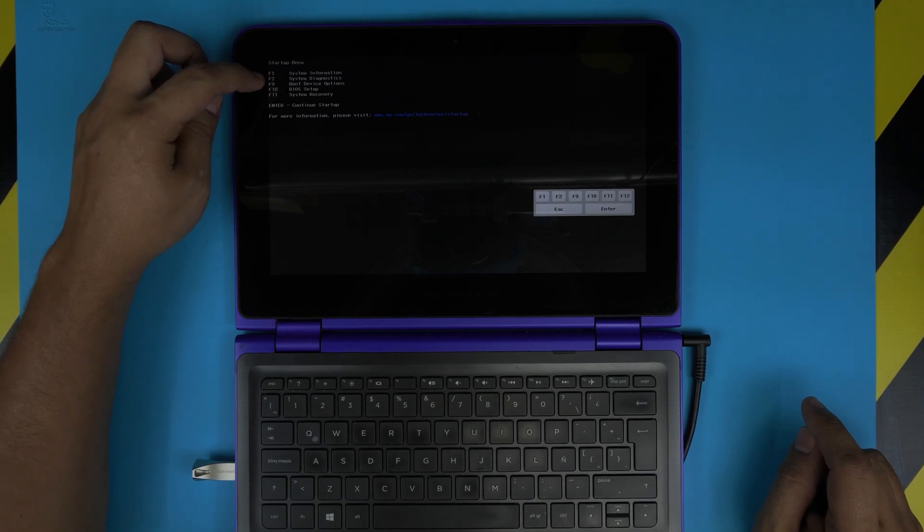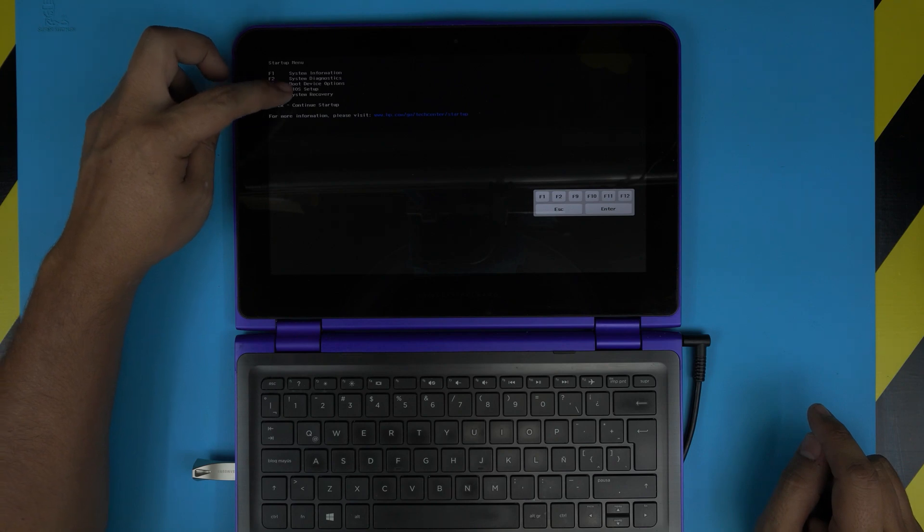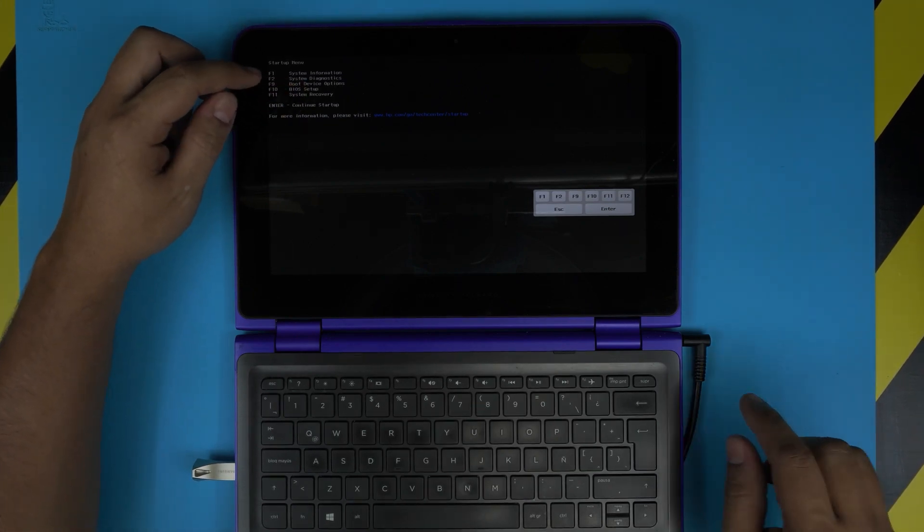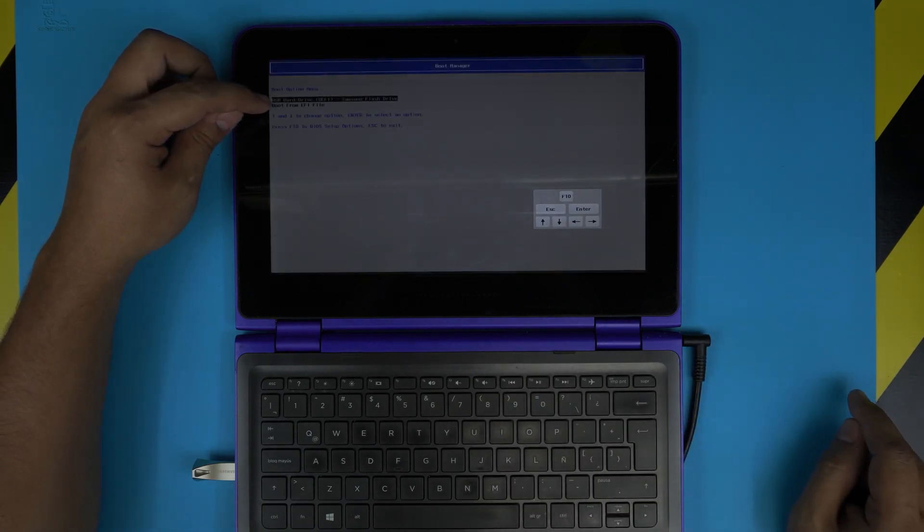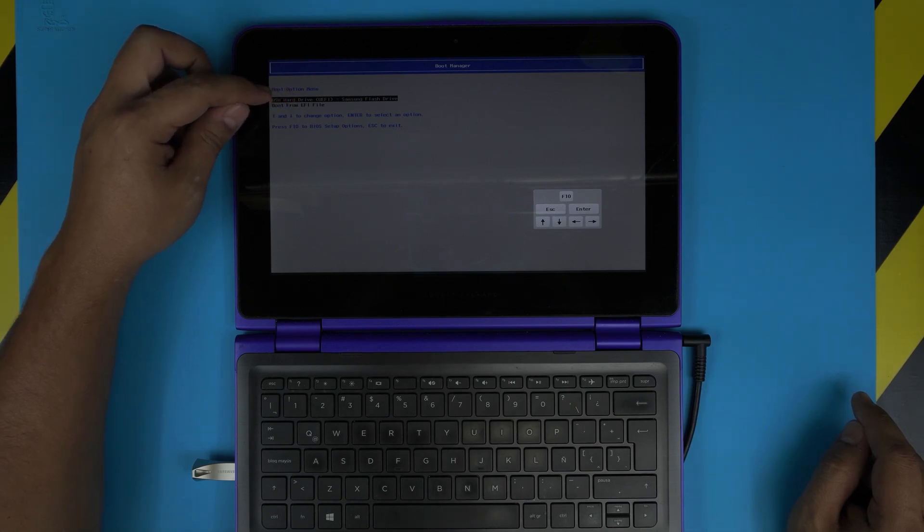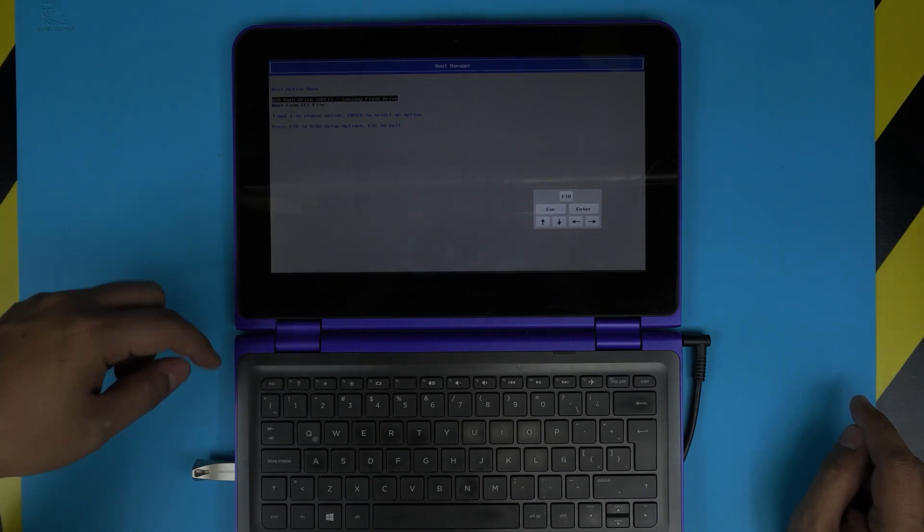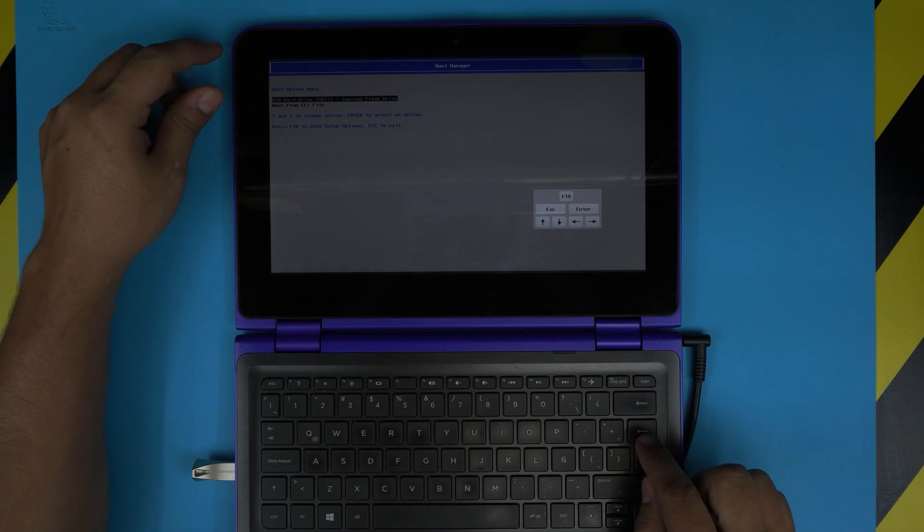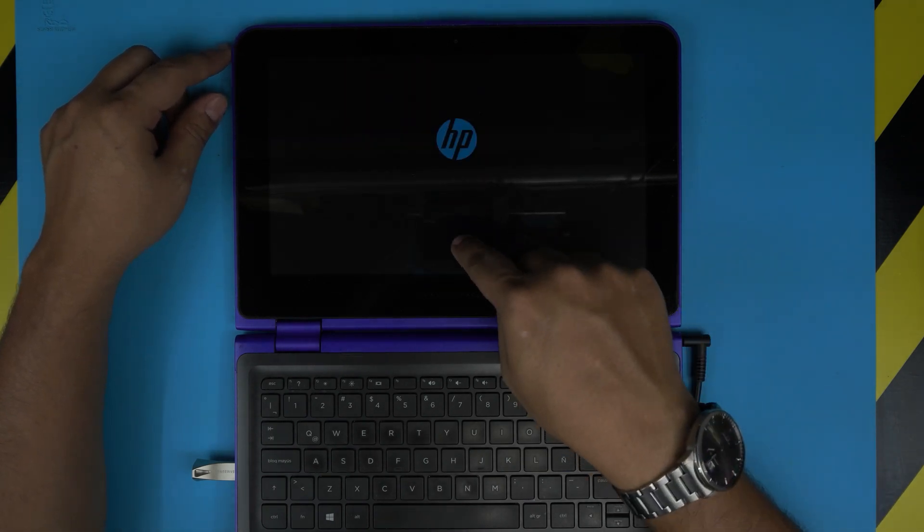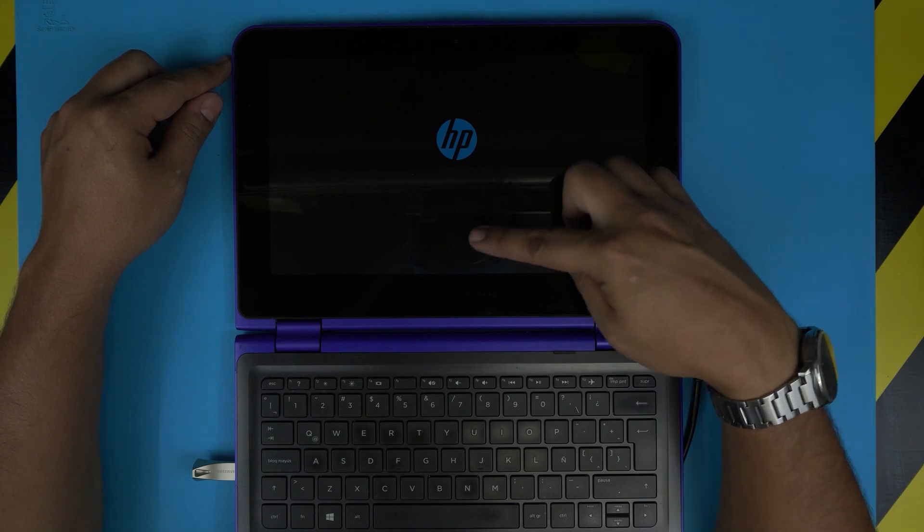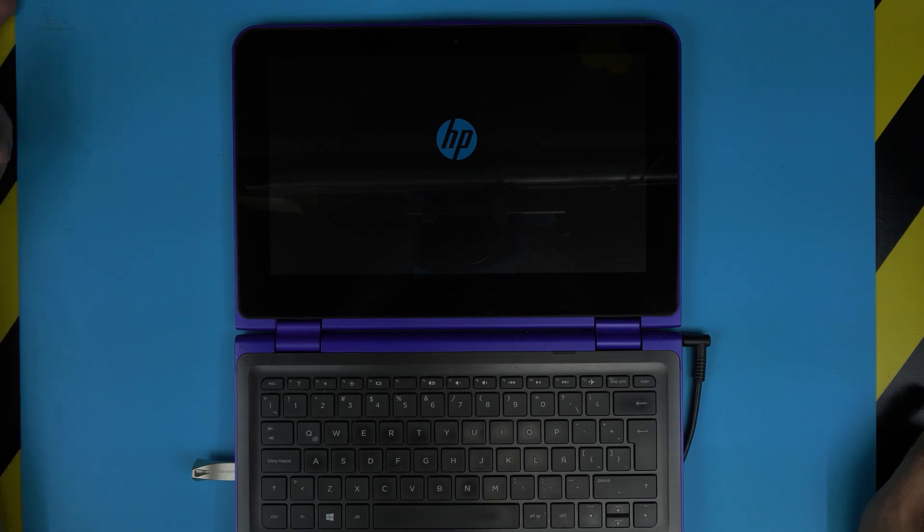It says F1 for system information, F2 for system diagnostics, and F9 for boot device option. So we're going to go with F9. Press F9. Now it's going to give you two options. It says USB hard drive, or you might have a different option too. You just want to look for USB hard drive. In this case, this is a Samsung USB, so there it is. You're going to click on that and press Enter, and it's going to boot up and start reading the USB drive.